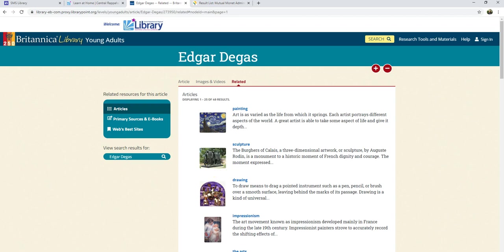It might take a little bit of work, but you can find the answers to your questions using the databases. Don't just take the first article you see and call it a day — use these techniques we talked about to find something that's really going to help you.